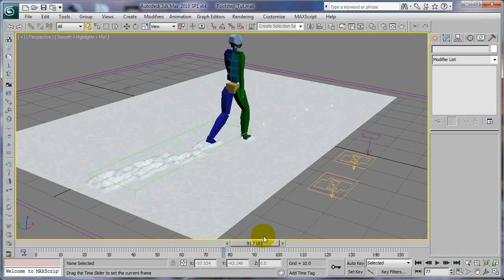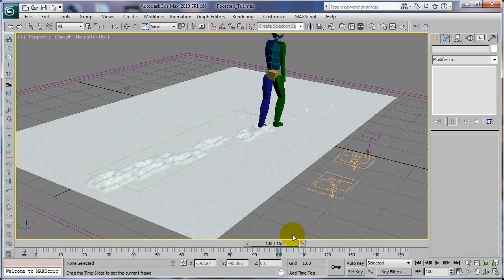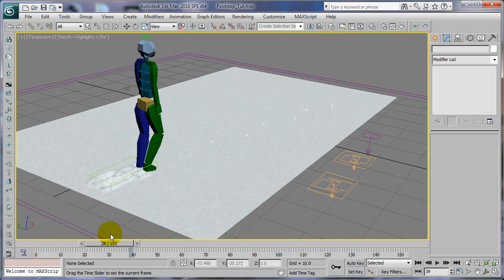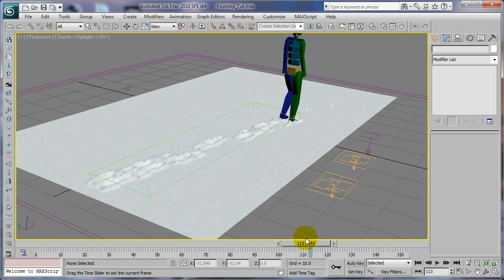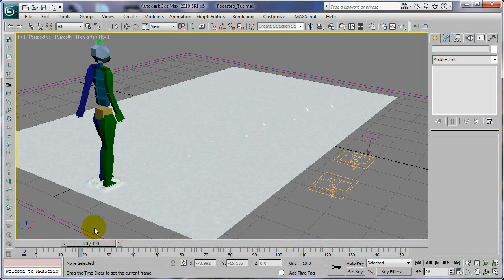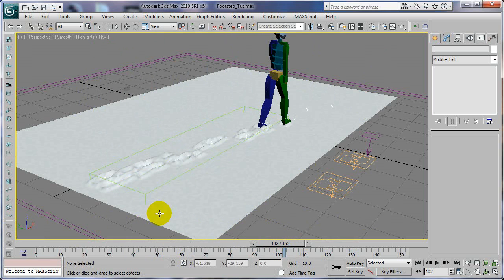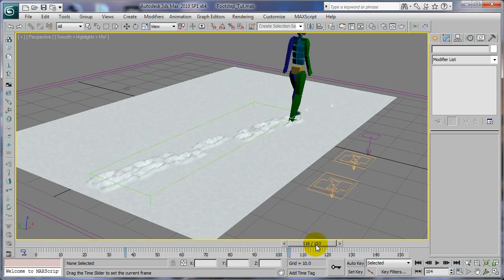See how much quicker things go if you don't have TurboSmooth on. And just use it for the rendering point. But it will go a lot quicker with that off. And this way you can have a low res to work with.